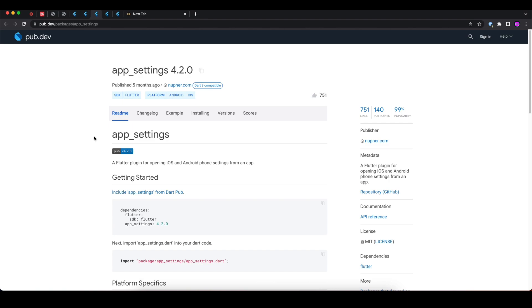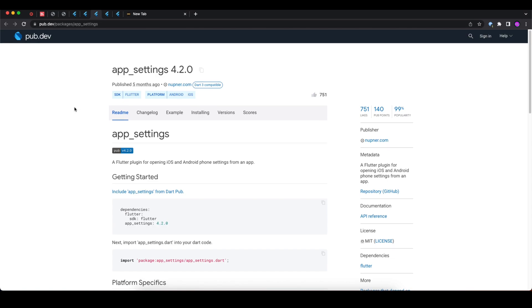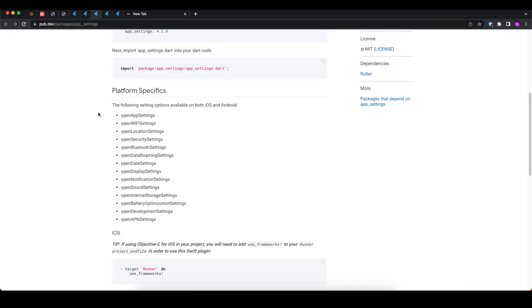It will basically help you to open different kinds of Android and iOS settings in your app. You can open the WiFi setting, location setting, security setting, Bluetooth setting.